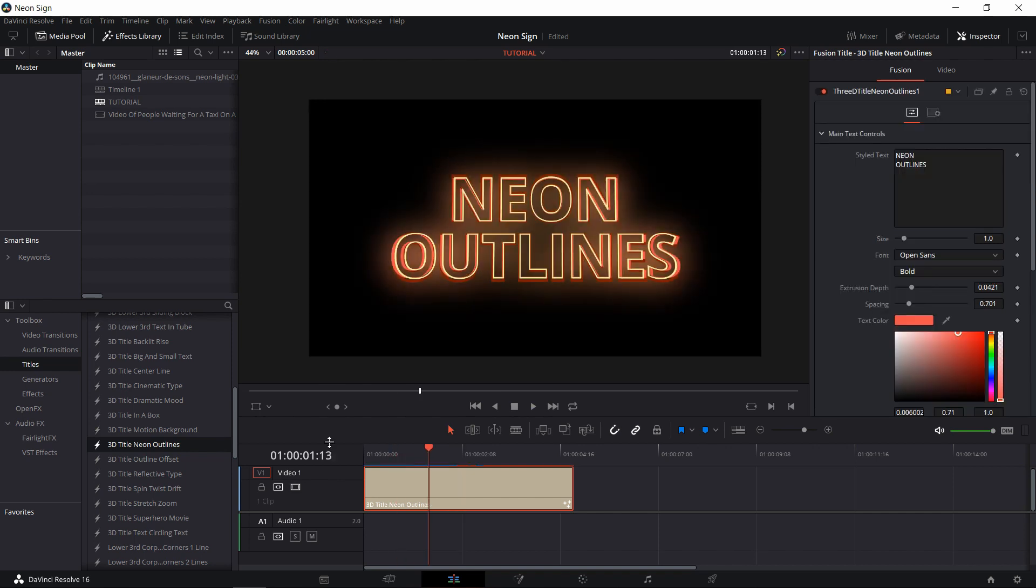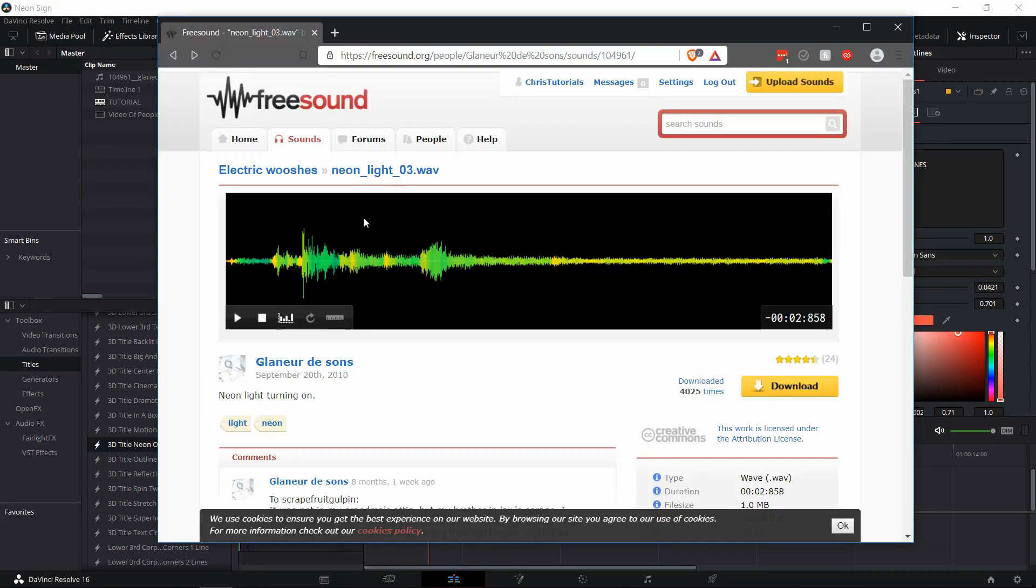There's a minor issue with this title now, which is that although it's blinking on, you would normally have a sound effect associated with that, but the default title templates don't have that. So luckily, if you go on sites like freesound.org, it's pretty easy to find a good neon light up sound effect.